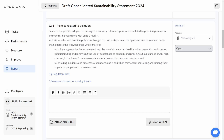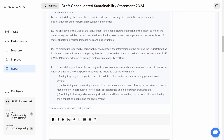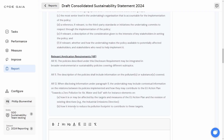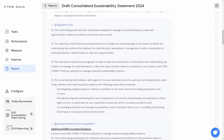In this example, we are confronted with E2.1, which is a requirement to describe the policies which have been adopted to manage pollution prevention and control. There are, of course, some further instructions about the kind of content that should be included in the disclosure. There is also the fairly extensive regulatory text and the additional application requirements, which all apply towards this single disclosure requirement.